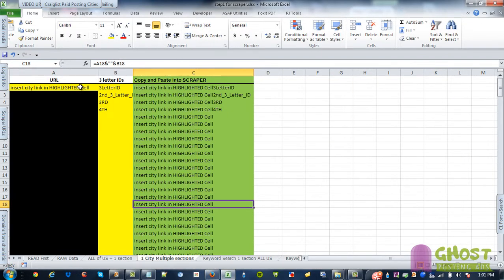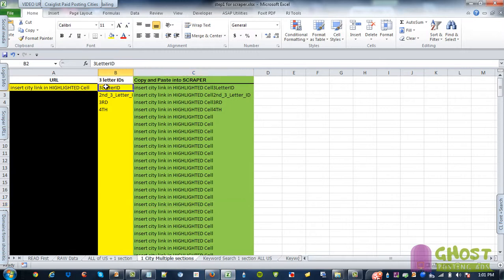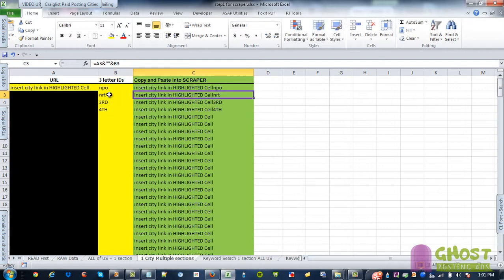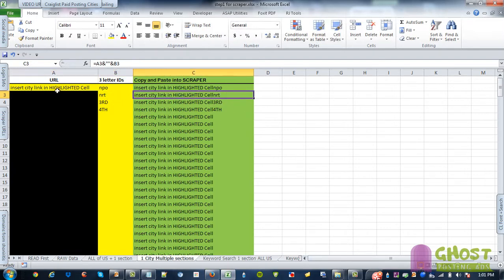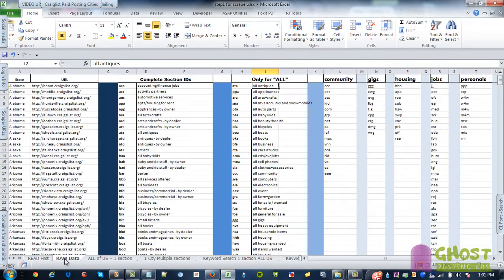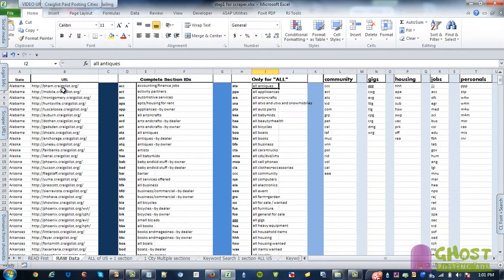One city, multiple sections, you just put NPO, NRT and it will change it for you. You have to put the city though. Remember you have to put the city link, which is, let's go Alabama.